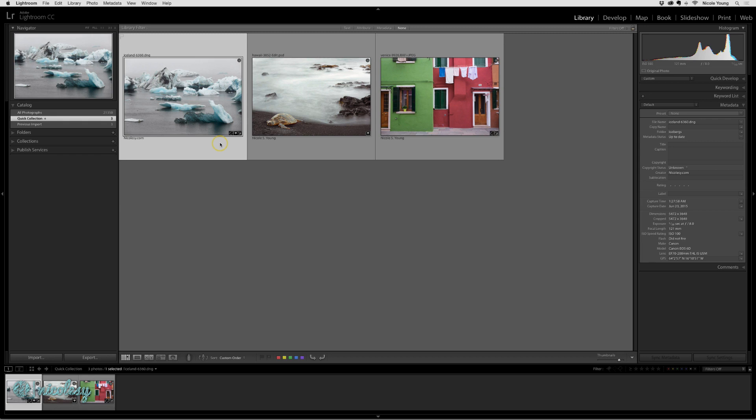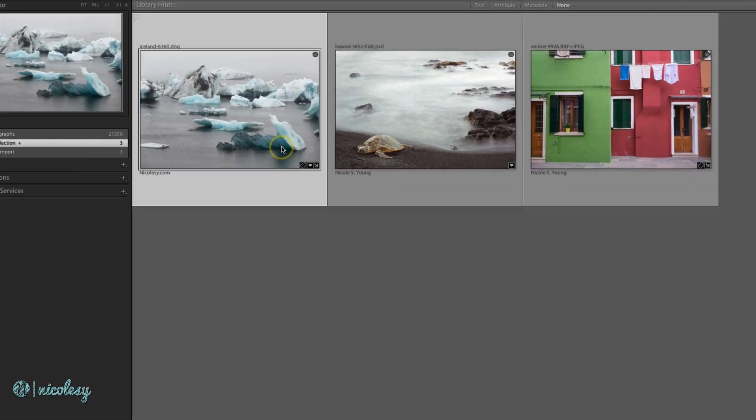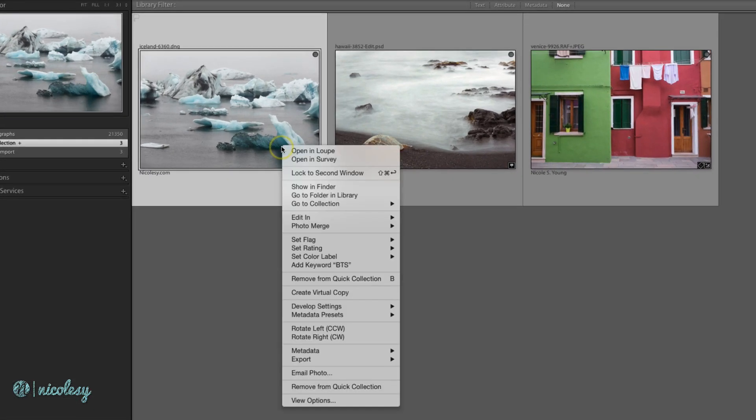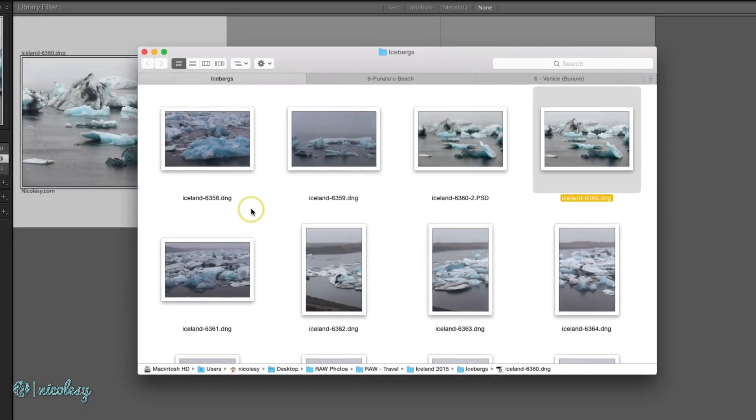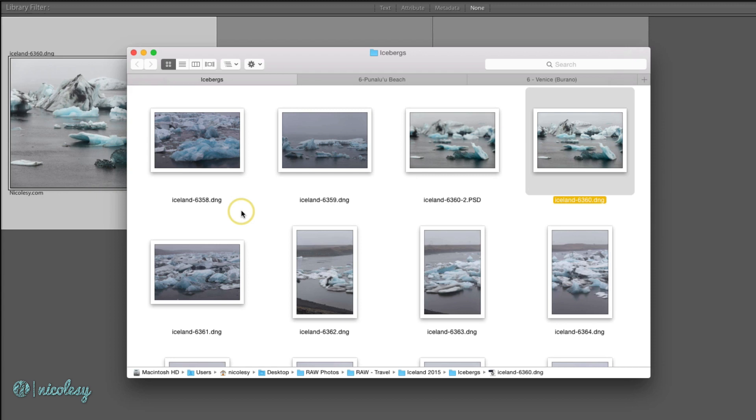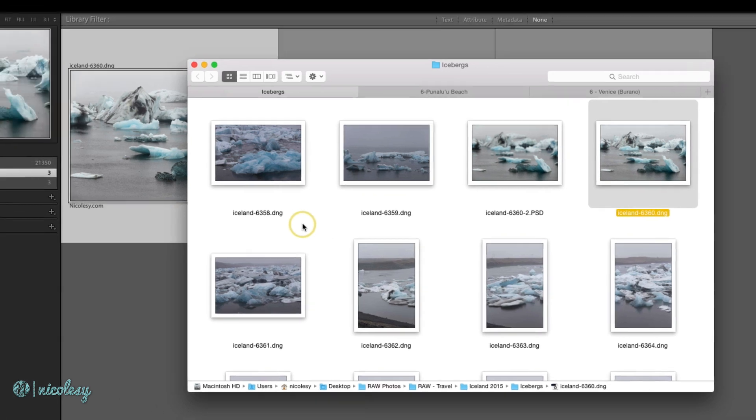I'll start out with a DNG file and this is the same for either DNG or RAW photos. Let me go ahead and open this image in its finder, so I'll view it inside of its original folder and I'm going to open it into Photoshop.